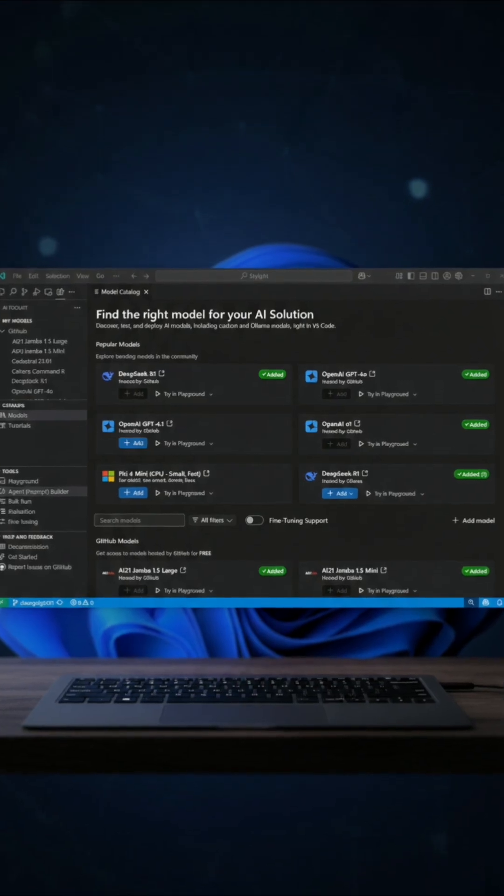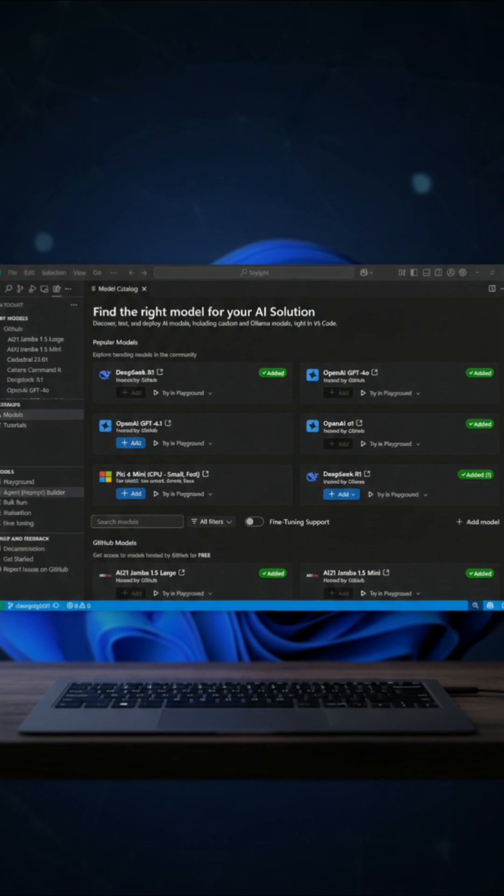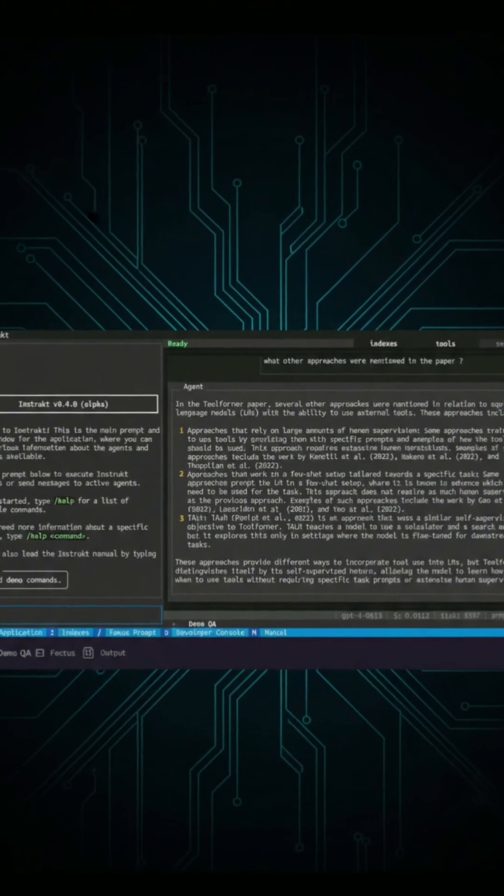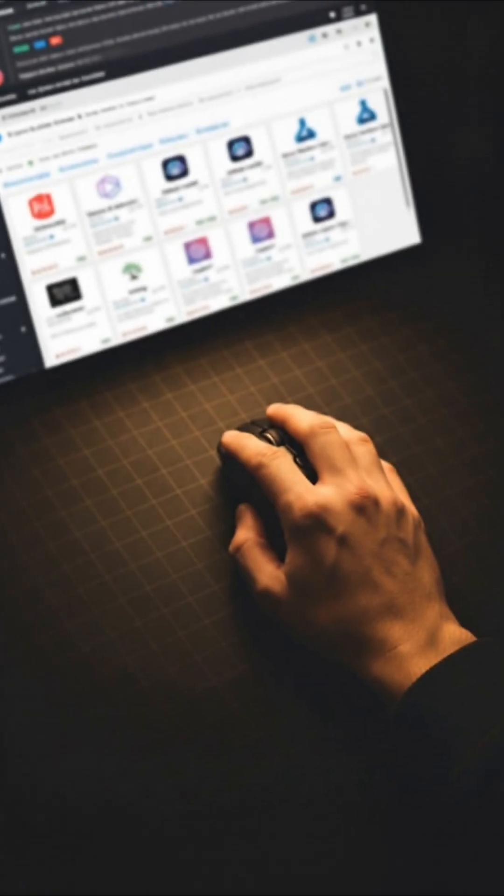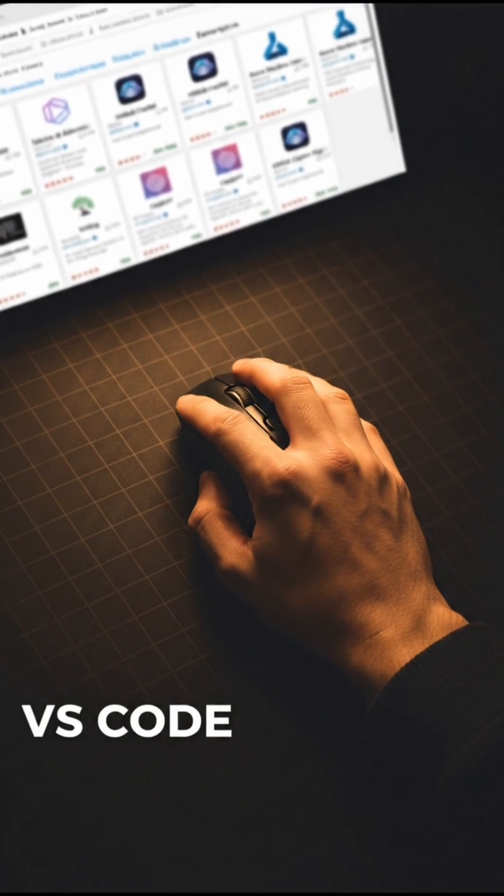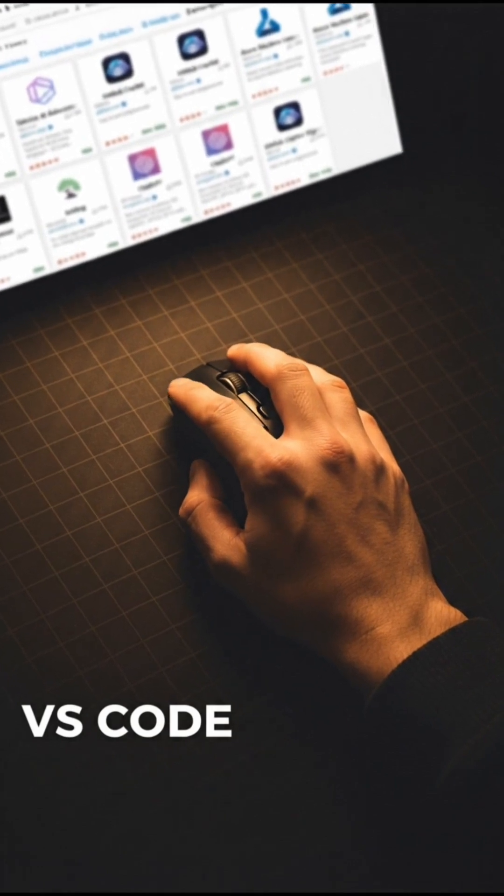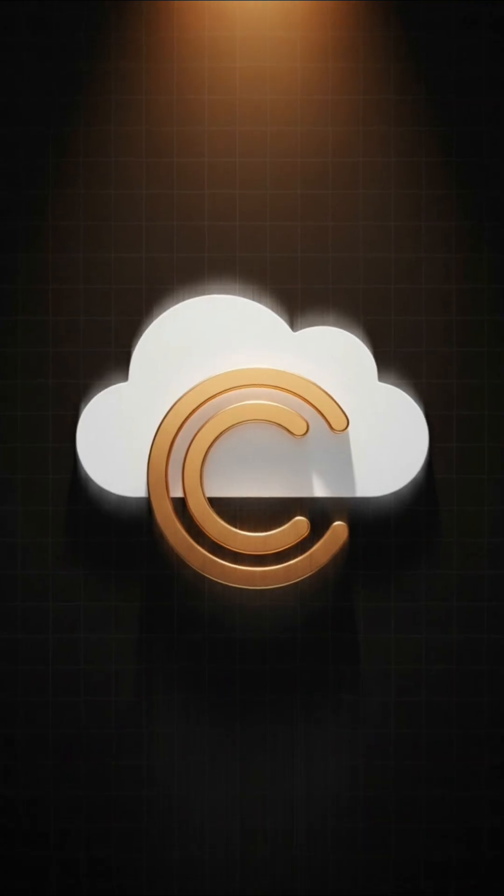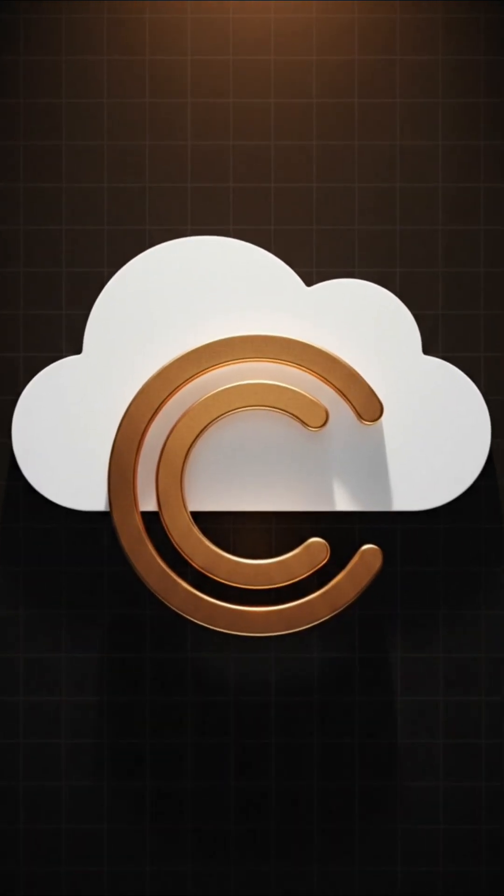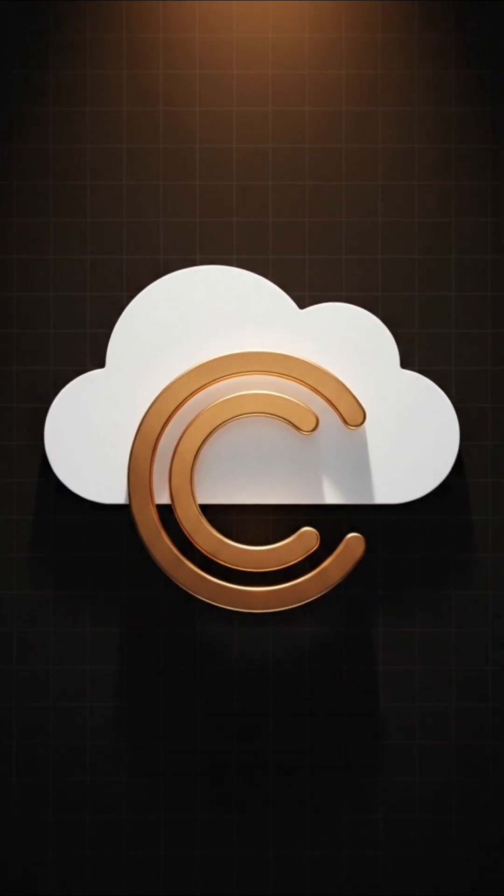Reason number three, it works where you already code. You can run Codex in your terminal, use the IDE extension in tools like VS Code, and connect it with things like GitHub Copilot or cloud workflows.